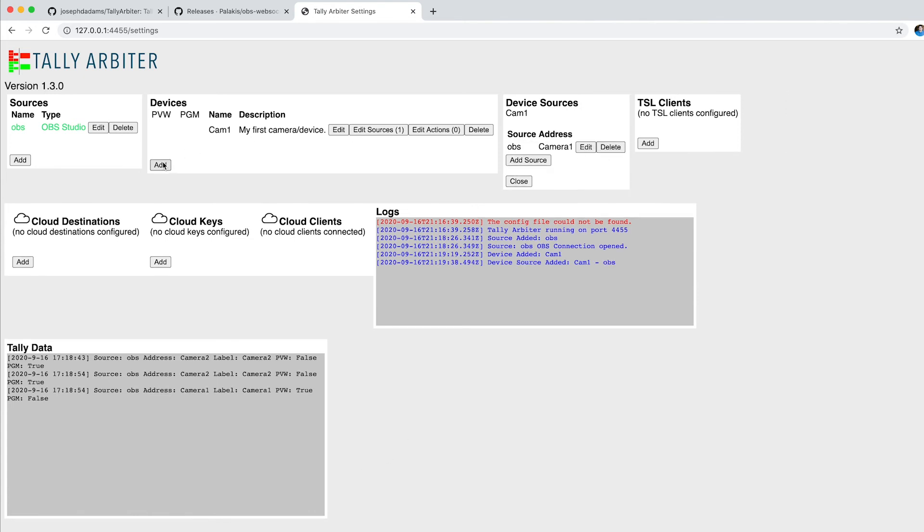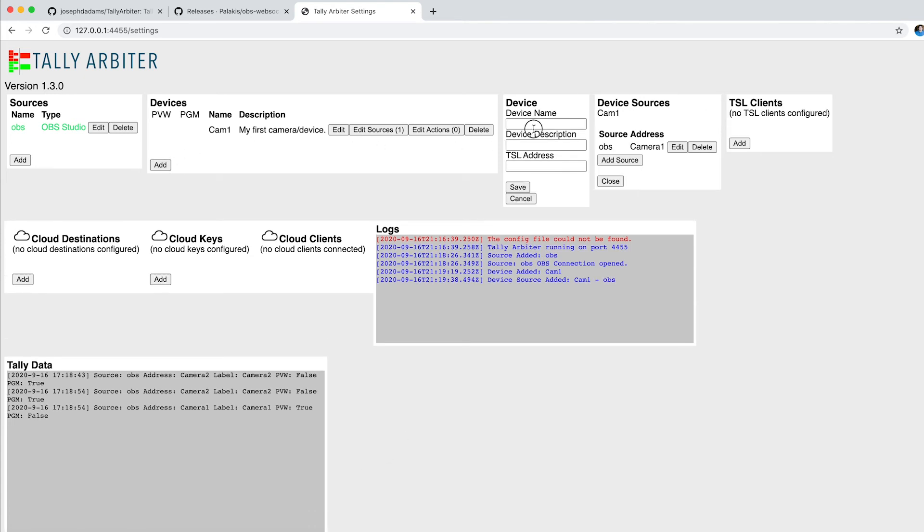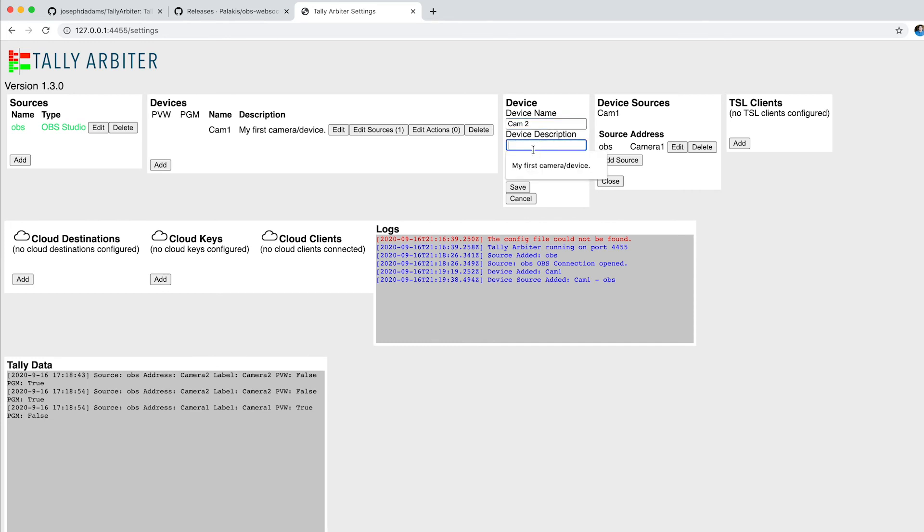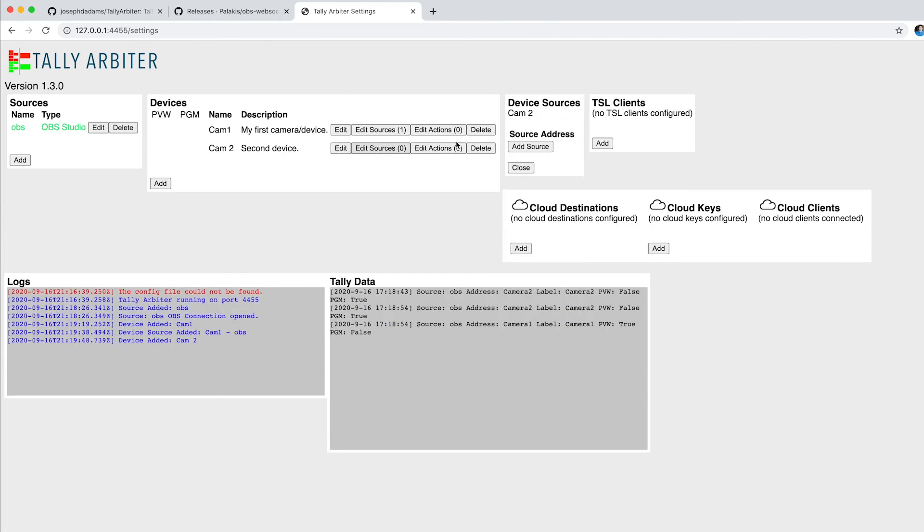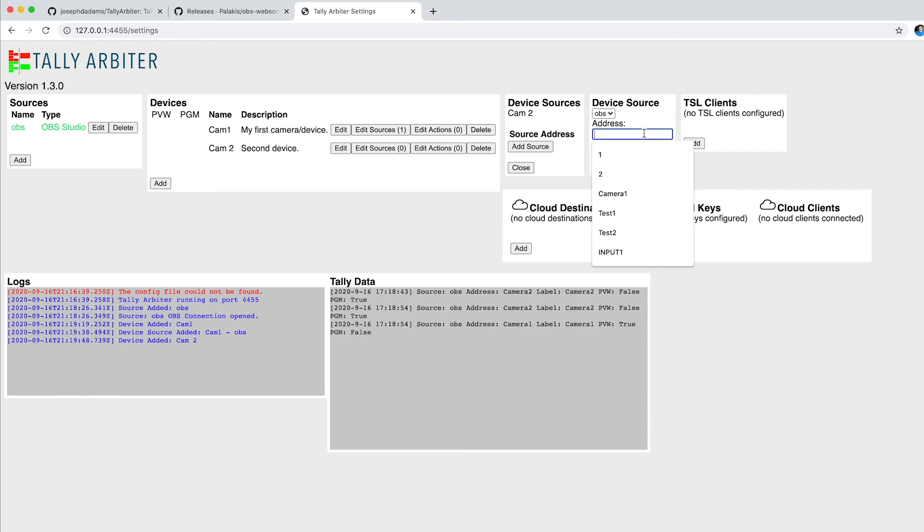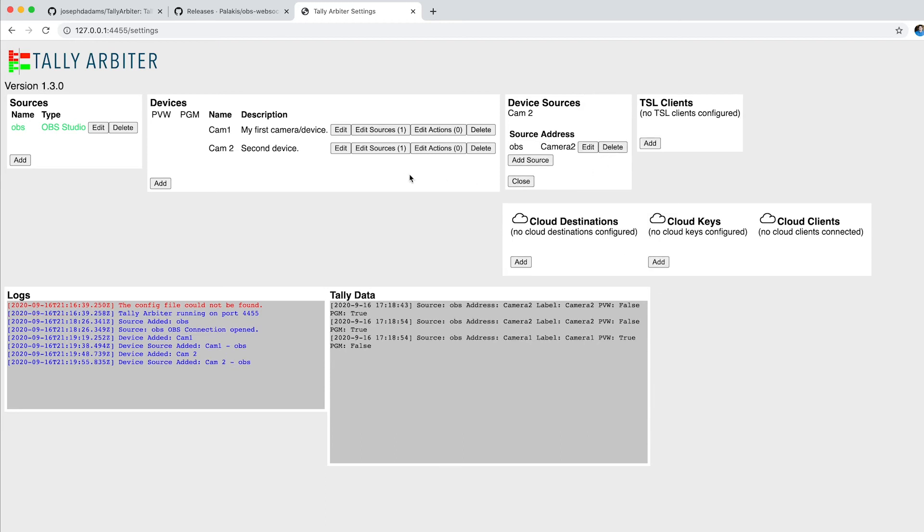I'm going to do the same for my second device. We'll call this Cam 2 and give it a description. And hit Save. Edit the source. OBS. And I called it Camera 2. And hit Save.